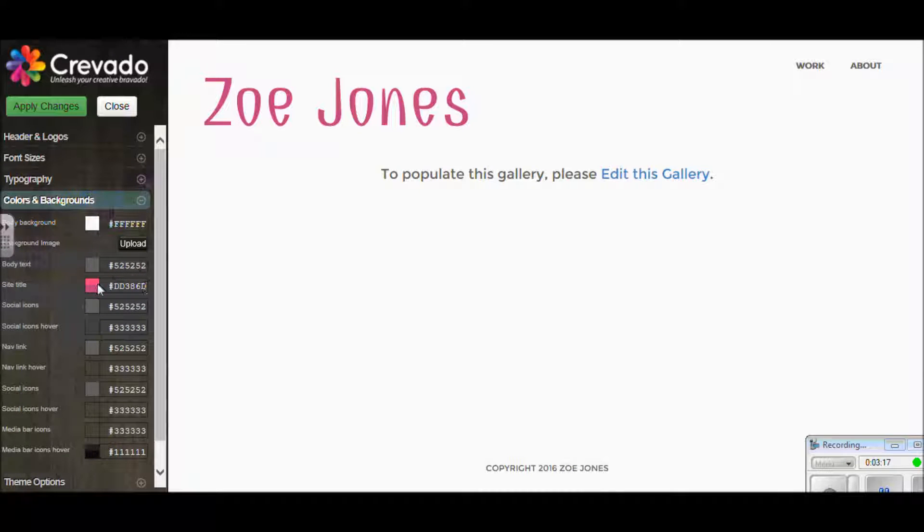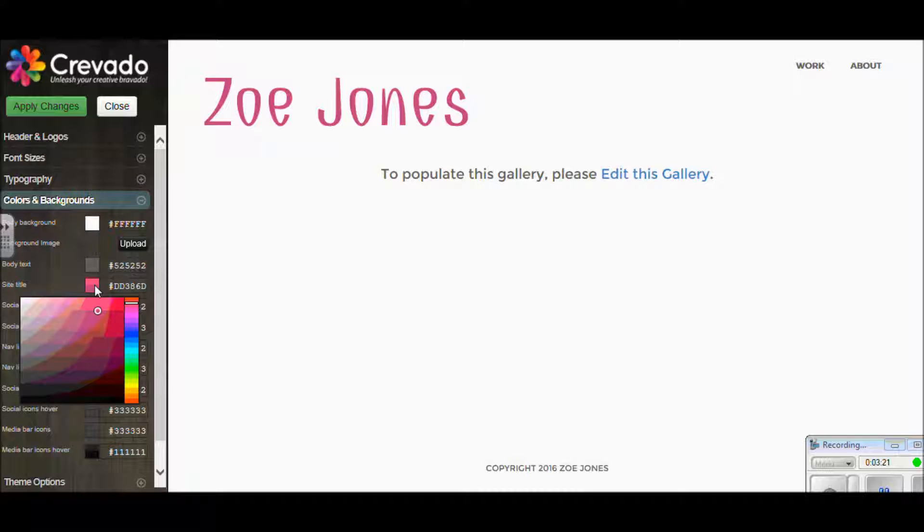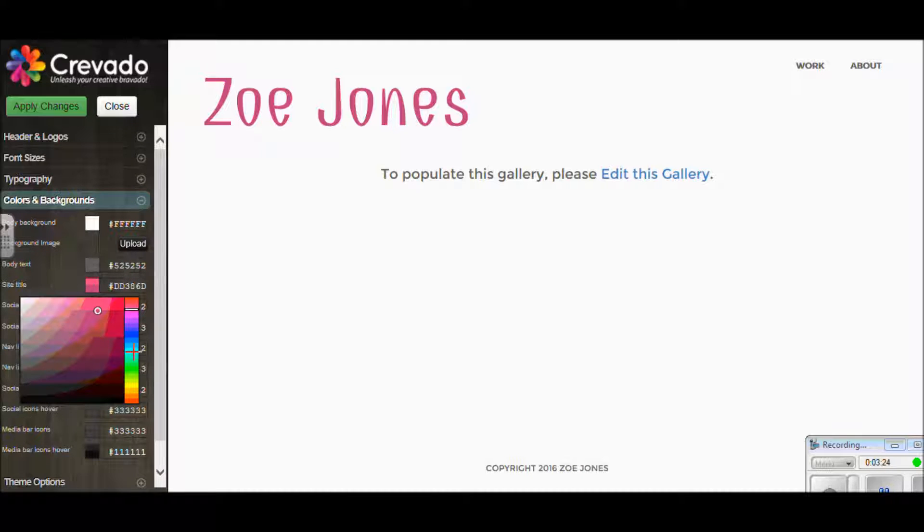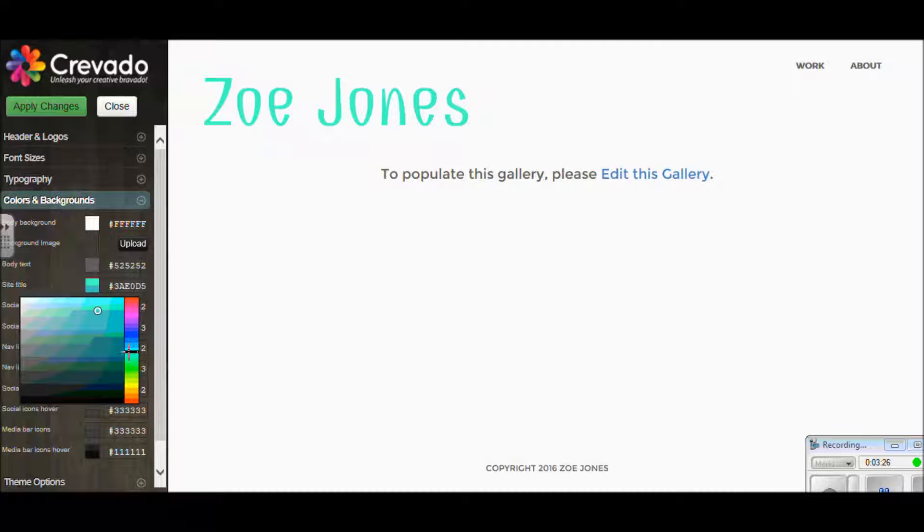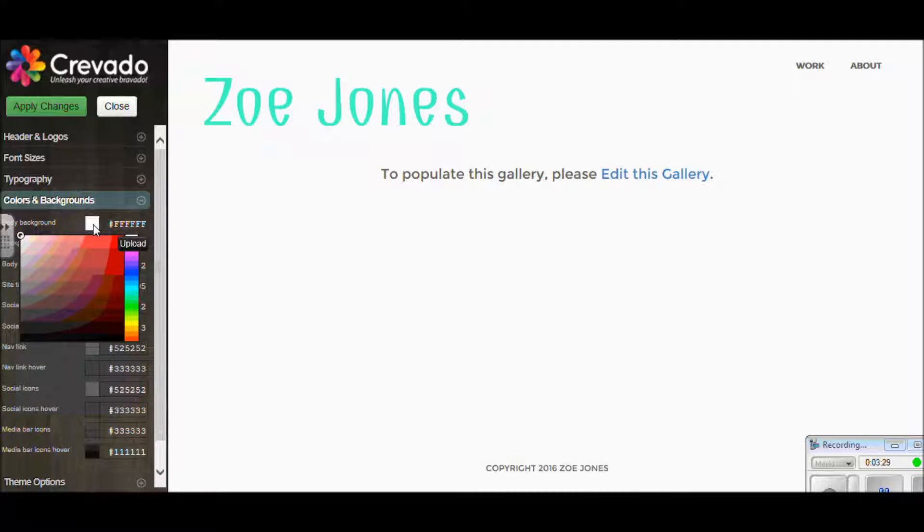This next section down is colors and backgrounds. You don't need to stick with this bright pink writing that I've got. If I want to change it, I click on that box and then you've got the whole color scheme at the right. When you find an area you like, you click the one you want.